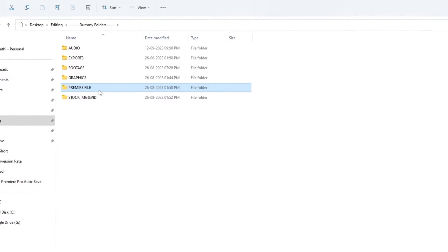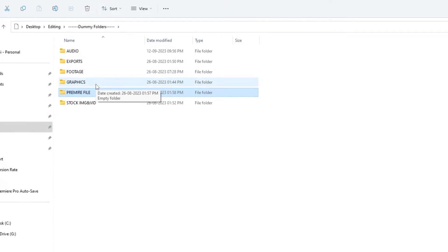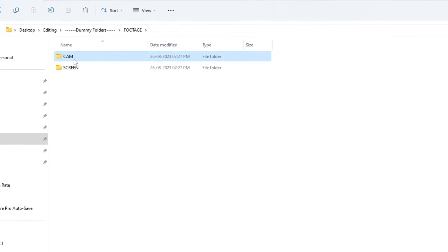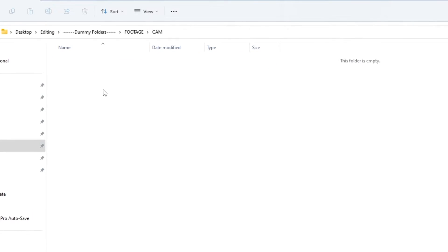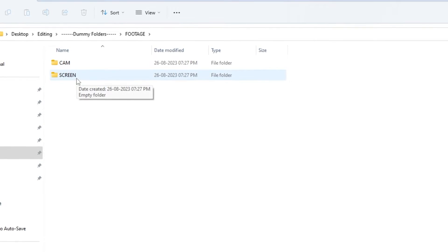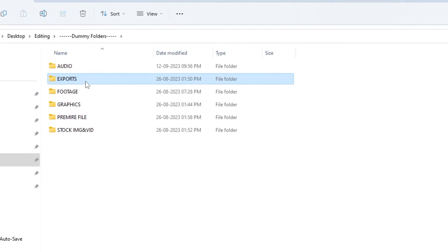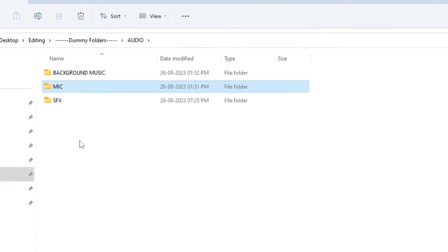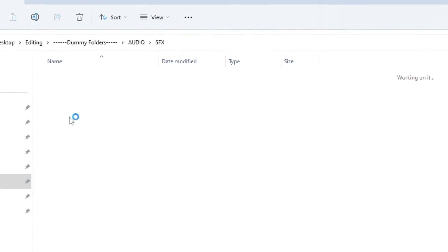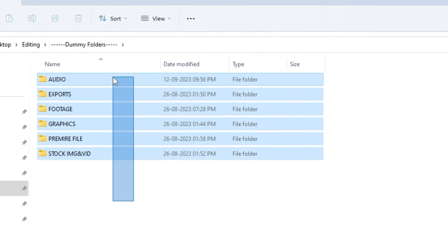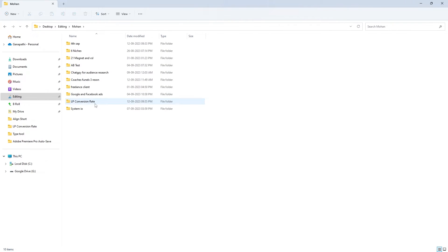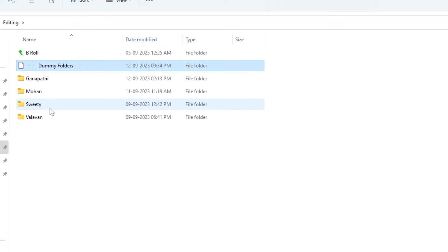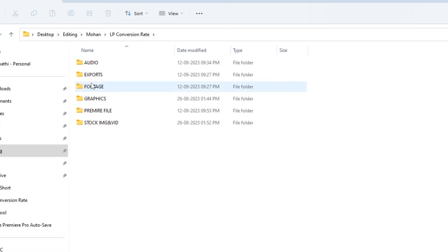Now I have to save the Premiere file. I'll save the camera footage and record the screen footage. I need to export the video to its folder and set up background music. Now I'll copy those dummy folders and paste them into the project directory.